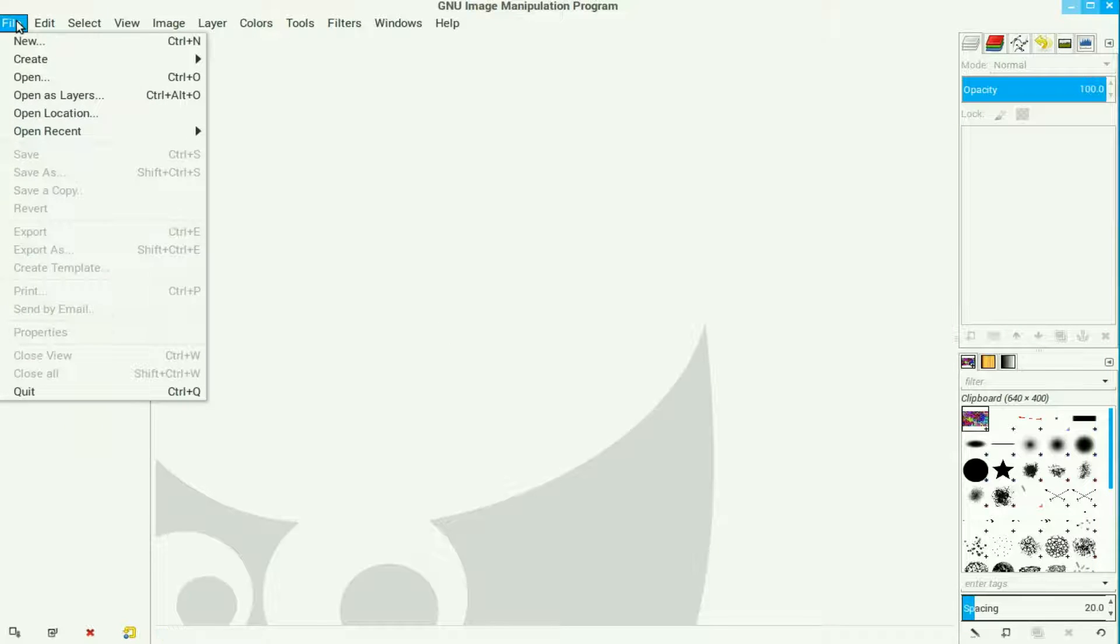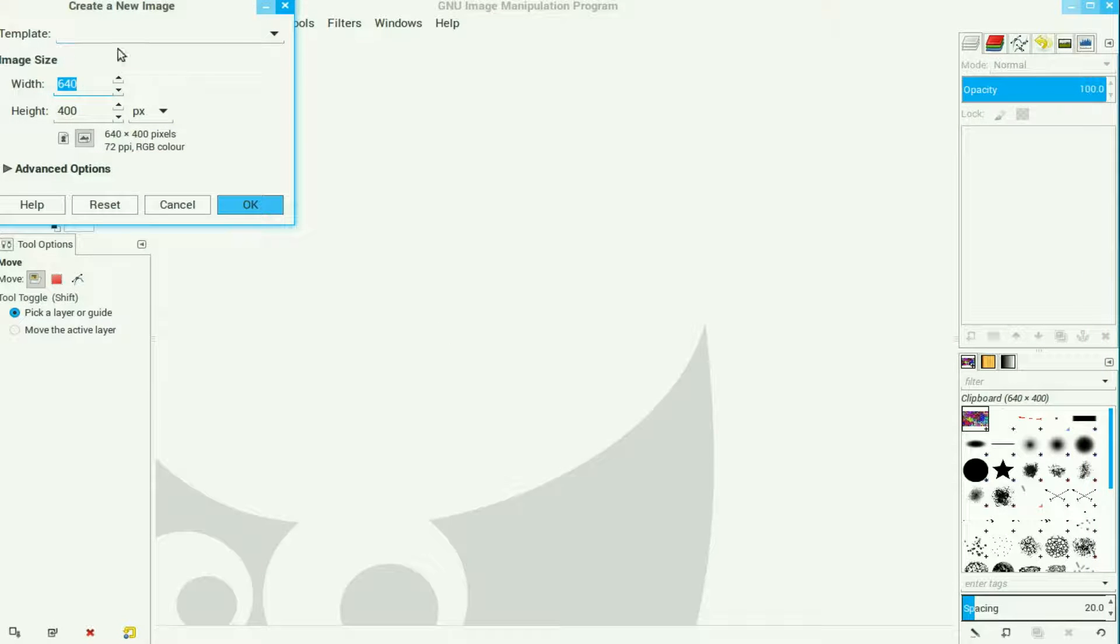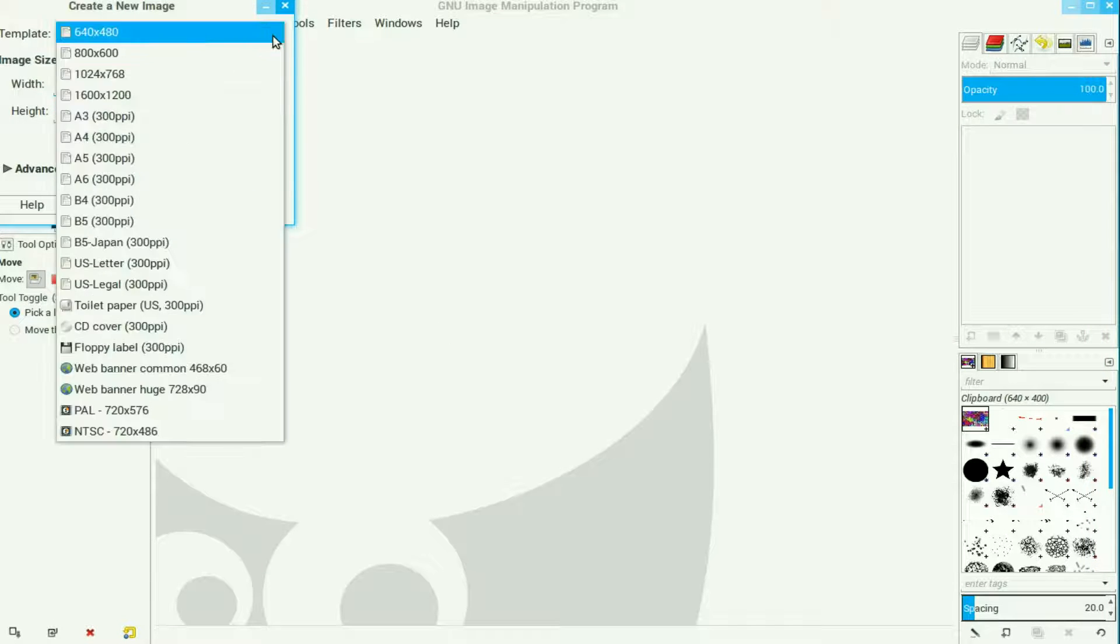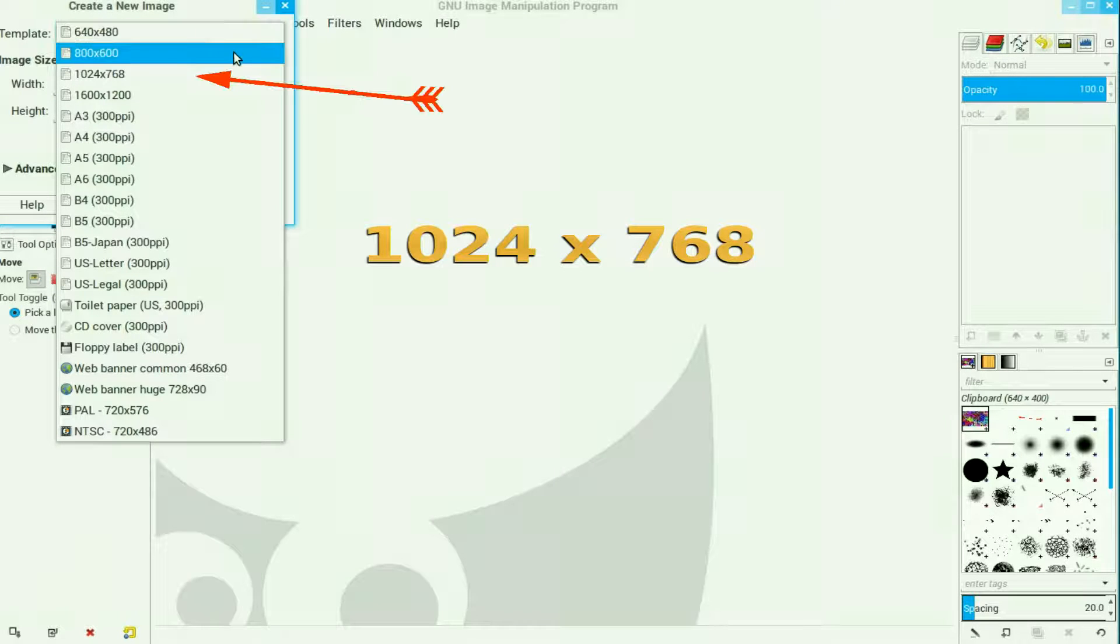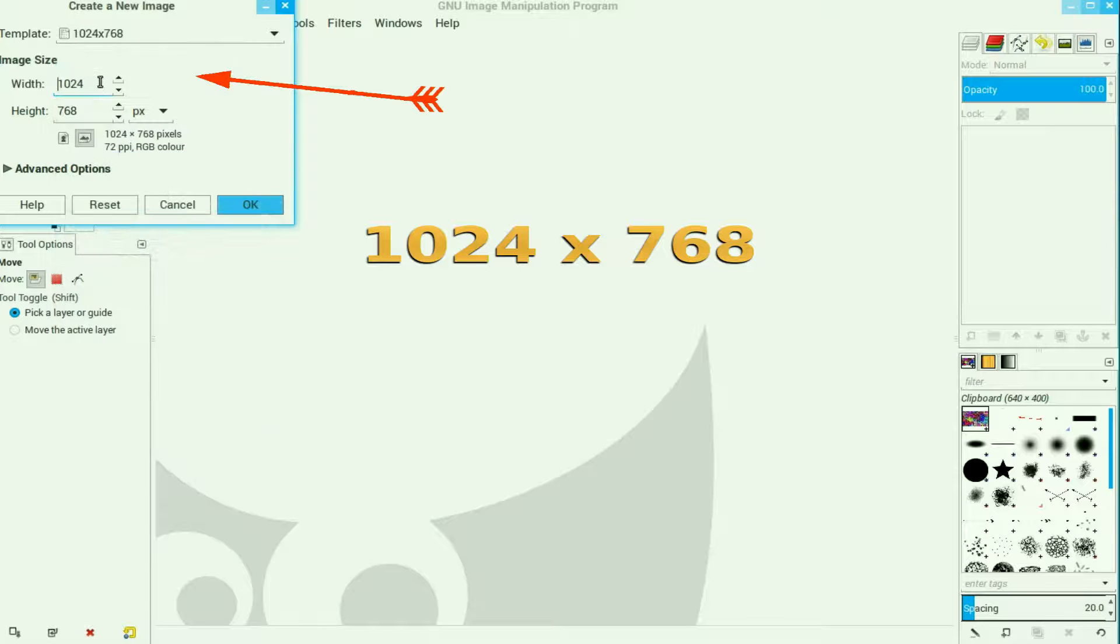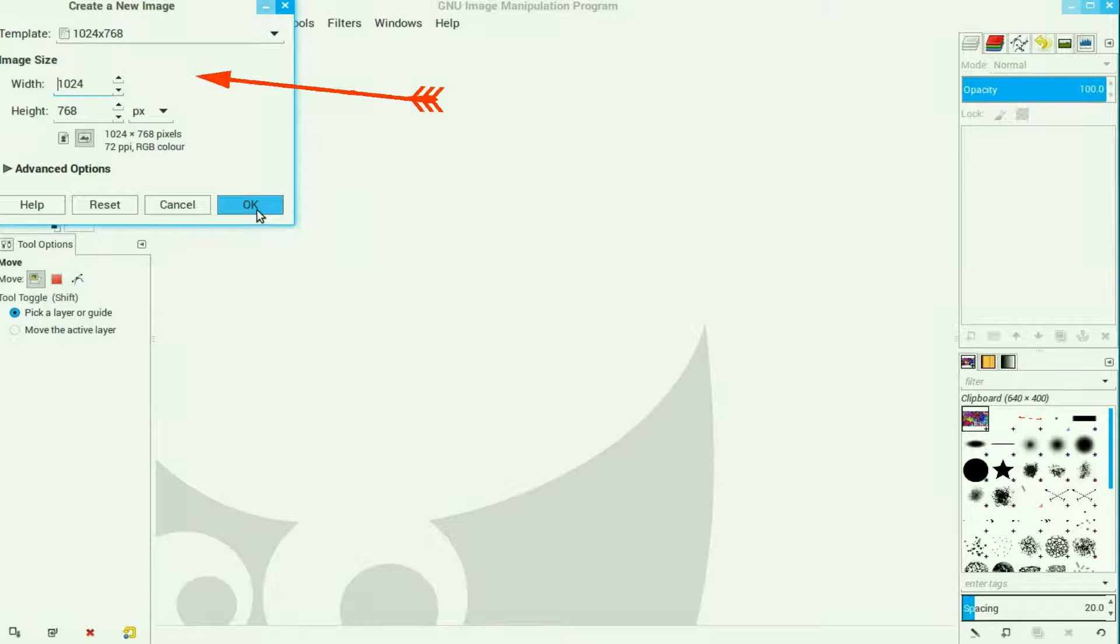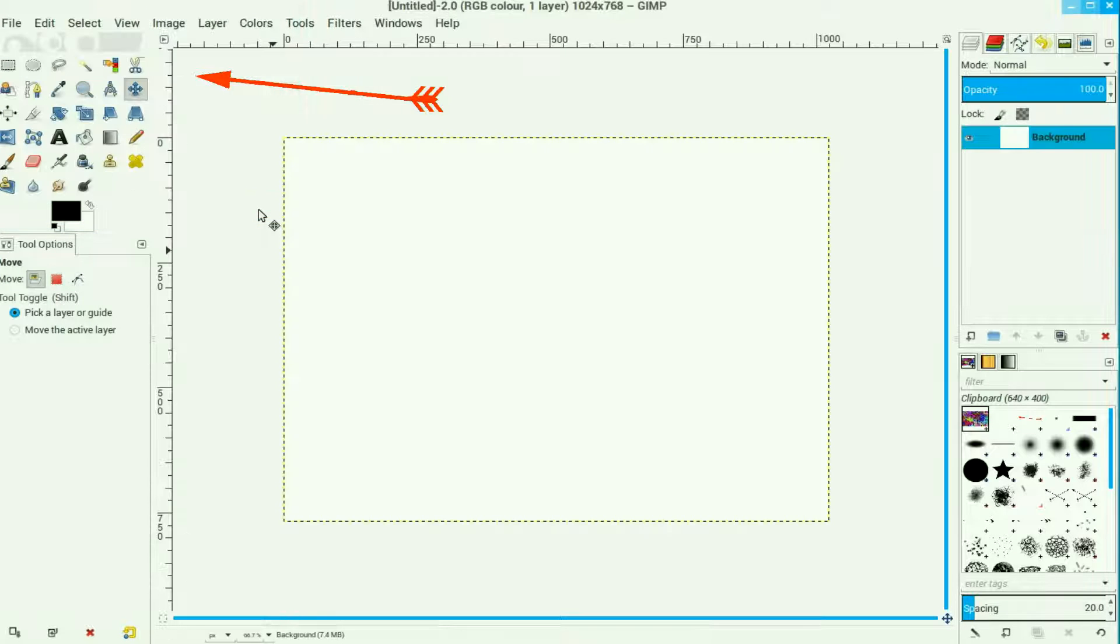Now we go back to File, New and we choose a file that is much larger, just use the down arrow and I'll choose that one there, reasonable size, click OK.